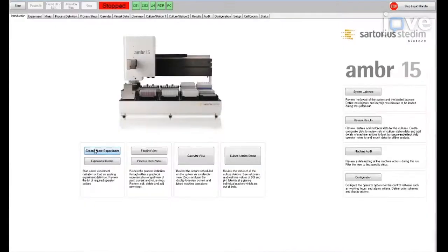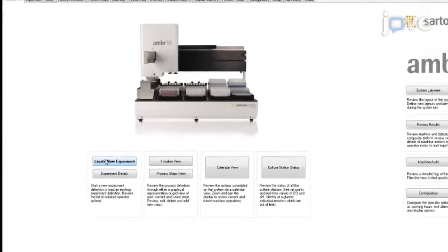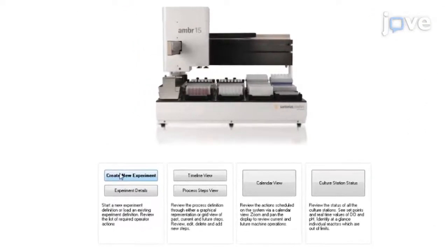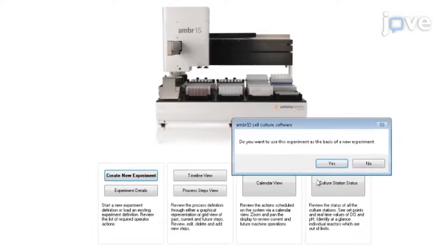To create a new experiment, open the AMBER CellCulture software and in the Introduction tab, click on Create New Experiment.